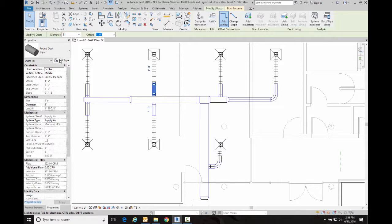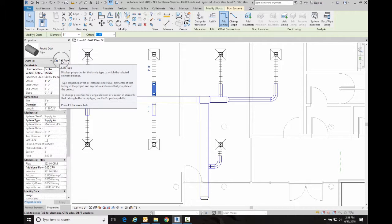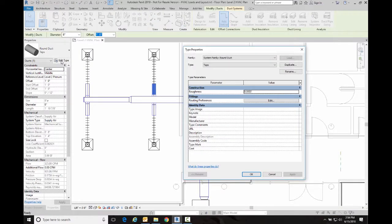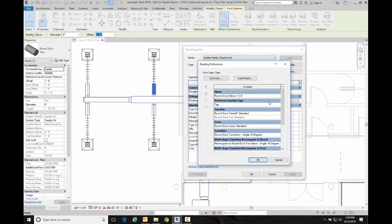So I'm going to go in here to edit type. This is where you can define or modify duct styles, going to my routing preferences. And I'm going to make two changes to it.